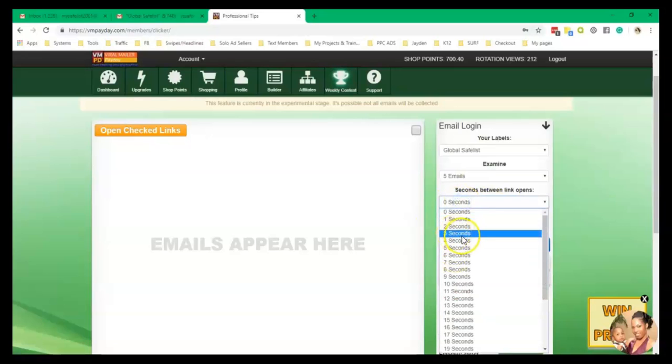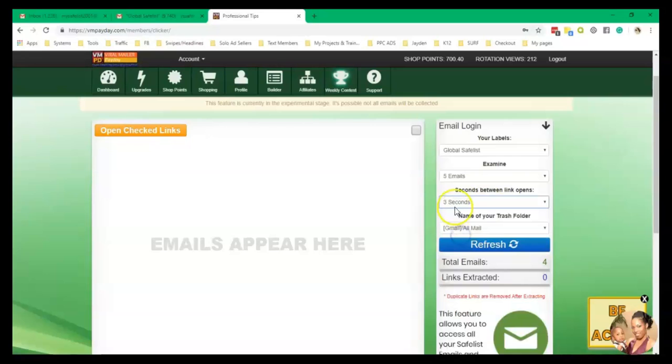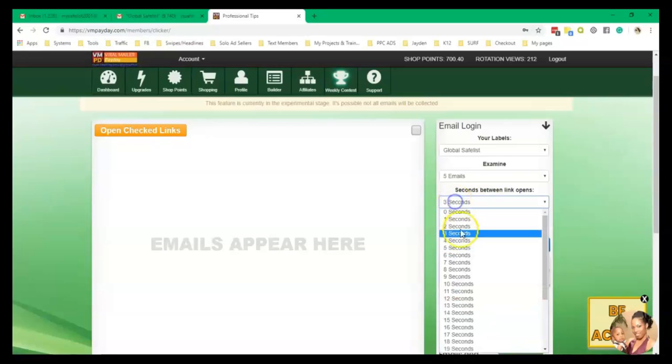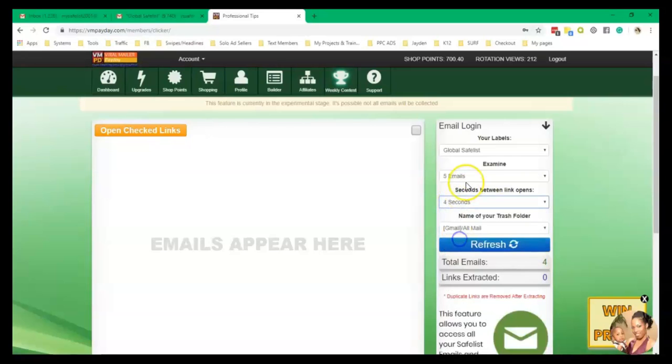Then I'm going to wait about three seconds in between, let me do four seconds, four seconds between each email that is open.